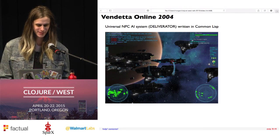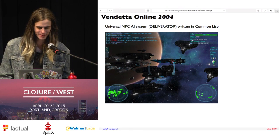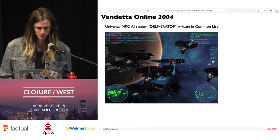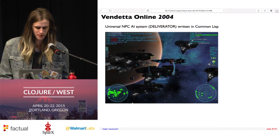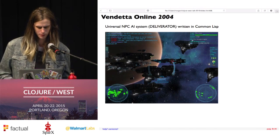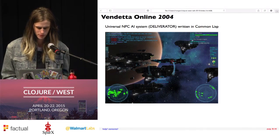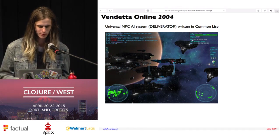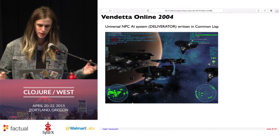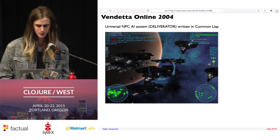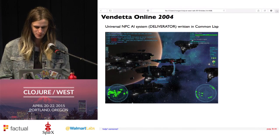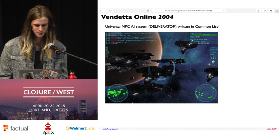Another game to look at is Vendetta Online, which was sort of a popular one some of you might have heard of. In Vendetta, the game engine was written in C++ — the client code was all C++ — but the server-side NPC AI system was written in Common Lisp. Here's just a picture of some spaceships flying around.